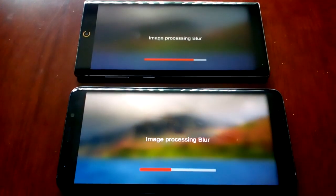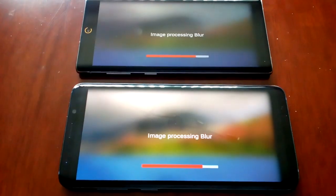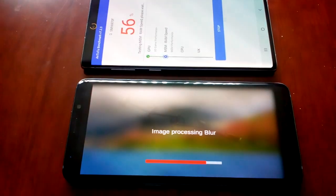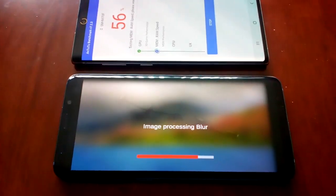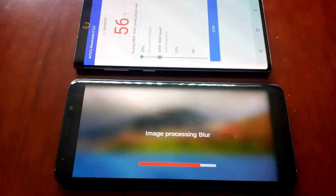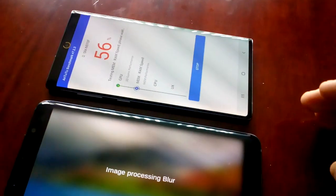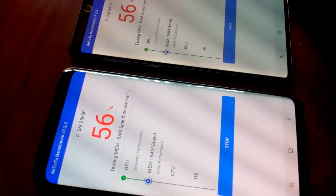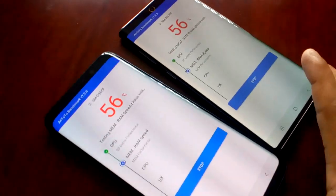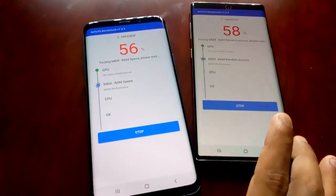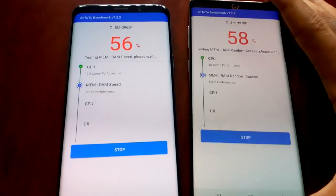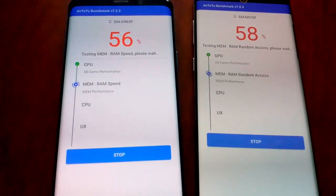The S9 Plus is catching up now. We're testing the image processing blur and the 3D physics on the Note 10. Both are now at 56%. We've finished the GPU test on both devices.